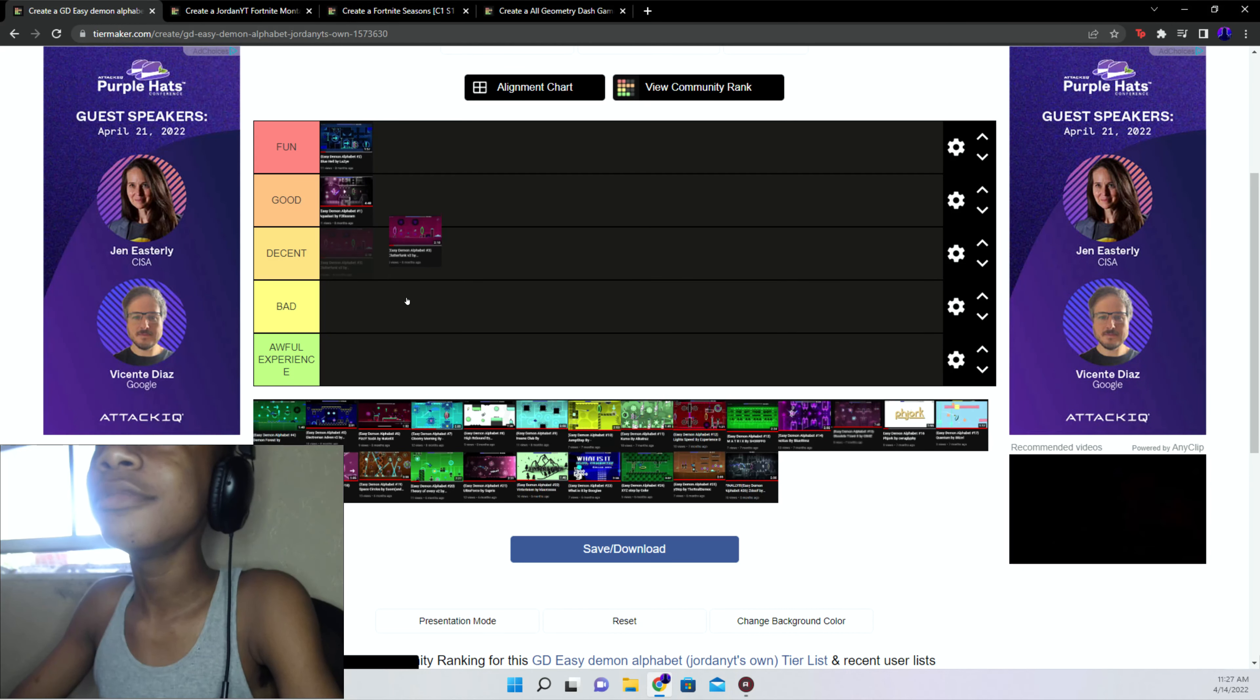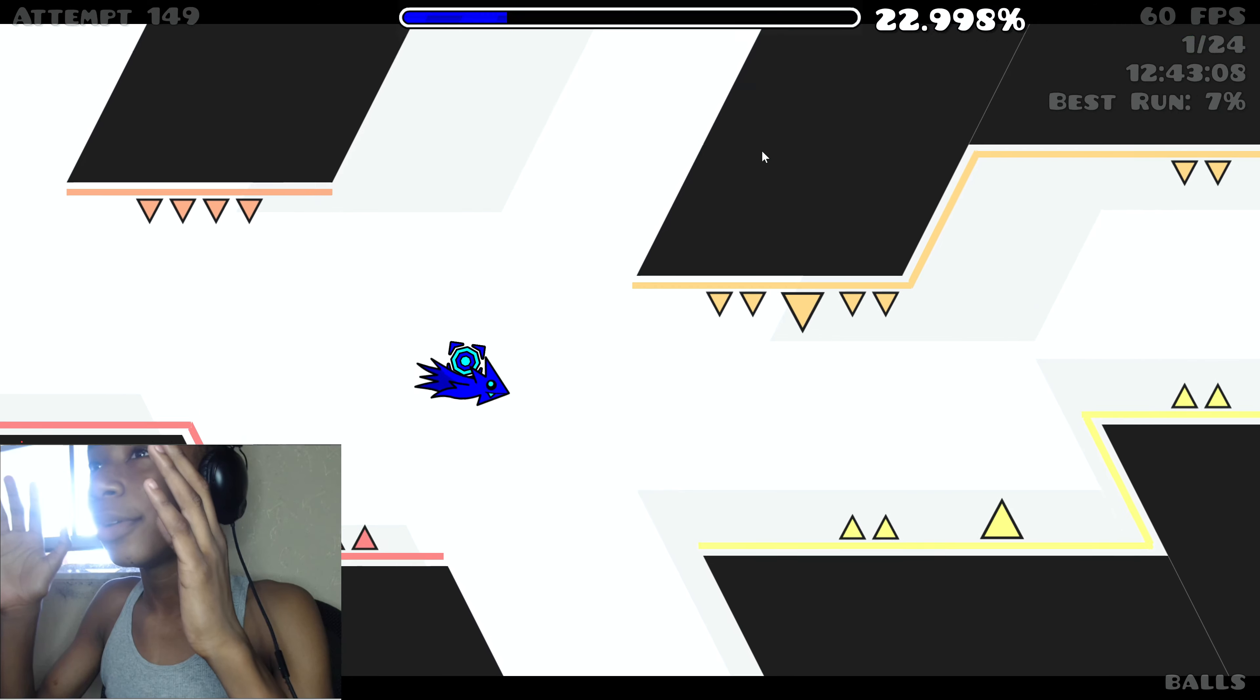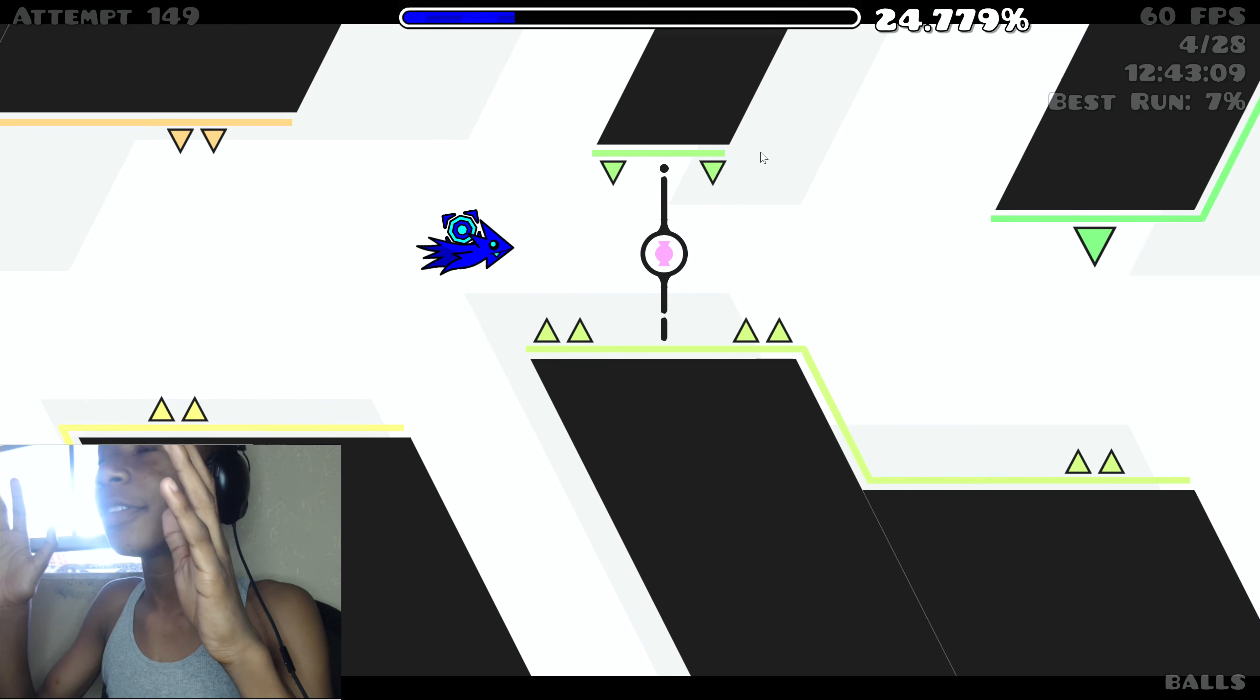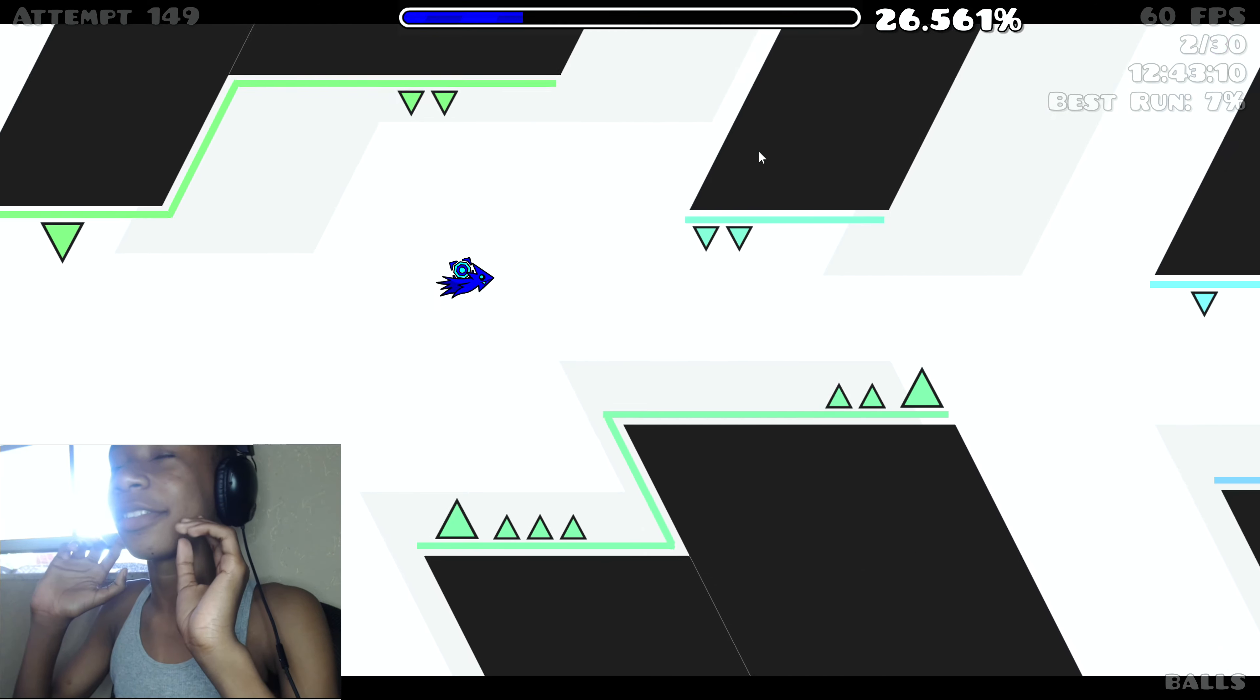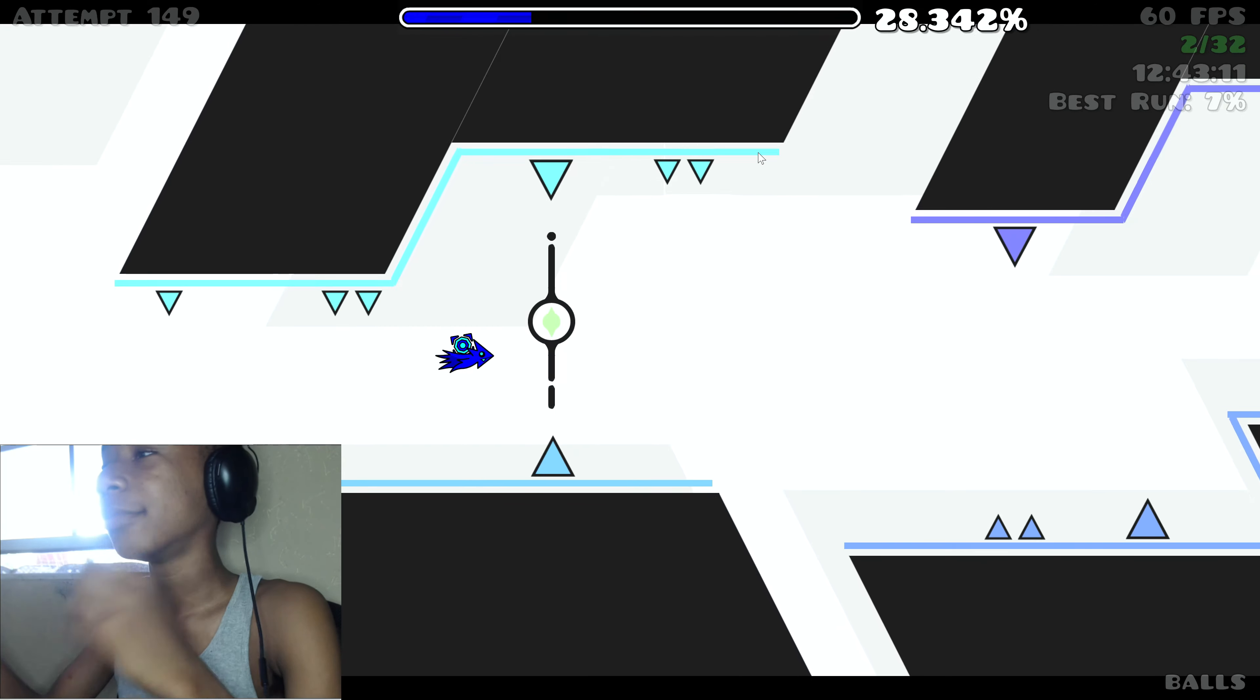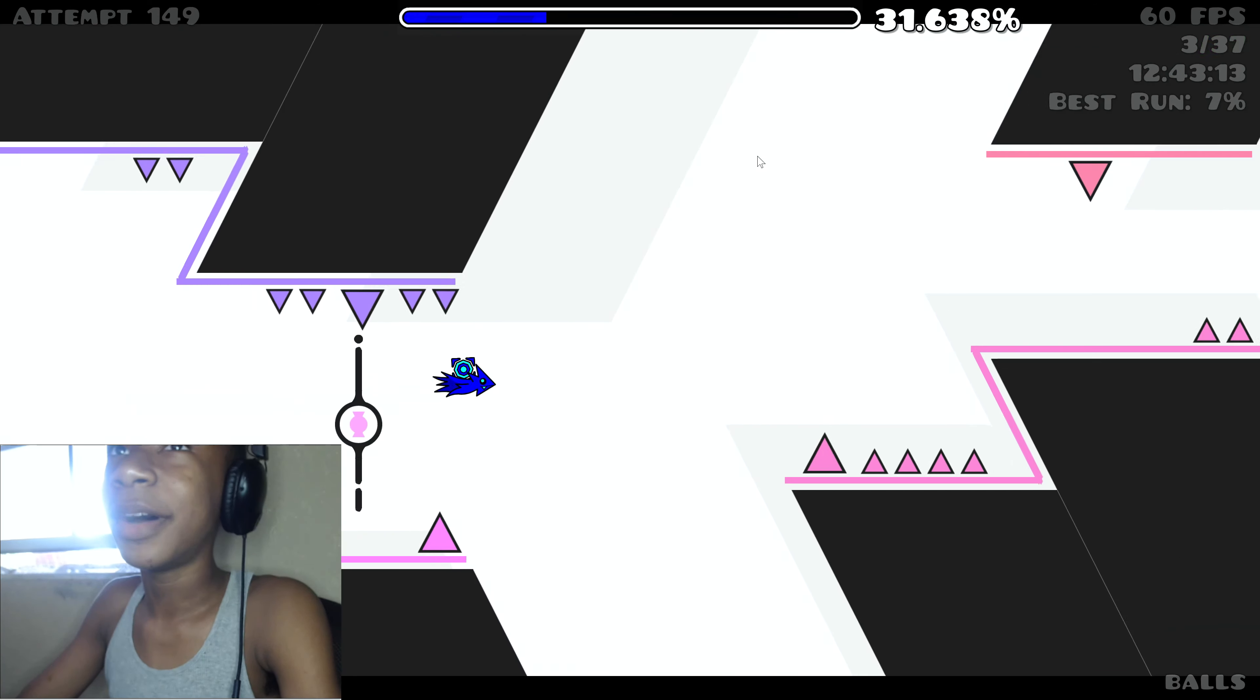Gloomy morning decent. No, decent because the first part is the hardest part of the level. After the first part you're guaranteed to beat it. High rebound fun because of the ship parts in the level, they're just awesome. It's just satisfying to pass.